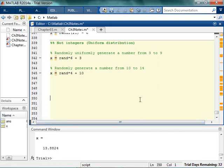So all those numbers — you see how they're between 10 and 14? Convinced? Now do a couple on your own.